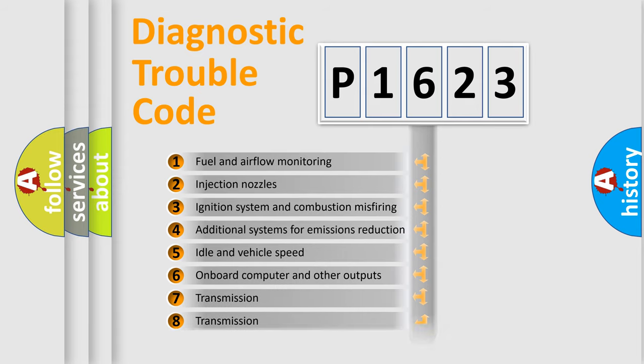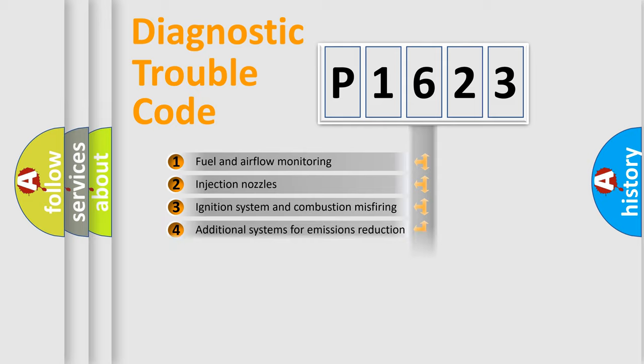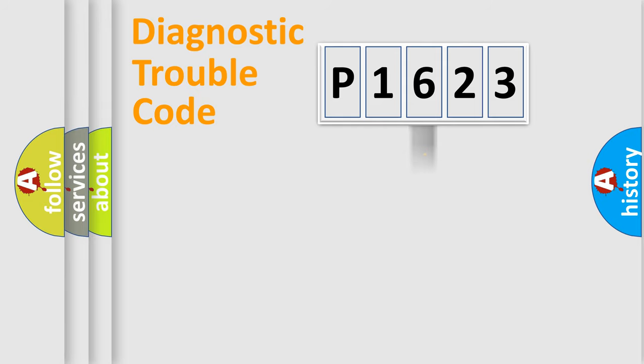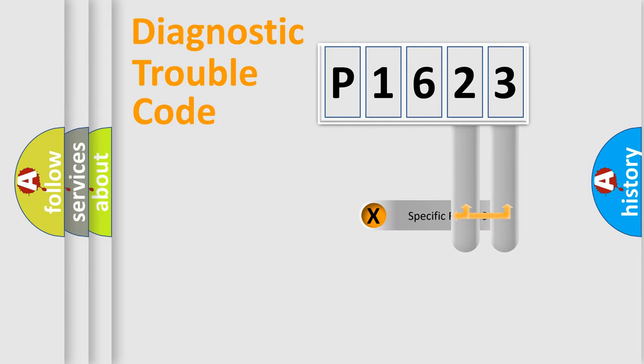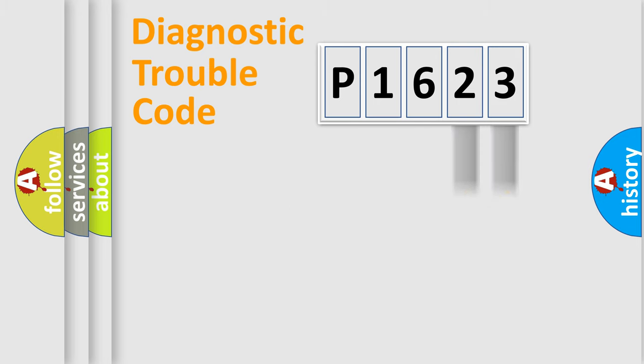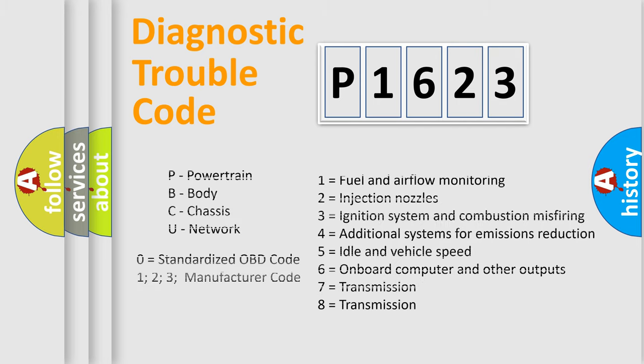The distribution shown is valid only for the standardized DTC code. Only the last two characters define the specific fault of the group. Let's not forget that such a division is valid only if the second character code is expressed by the number zero.